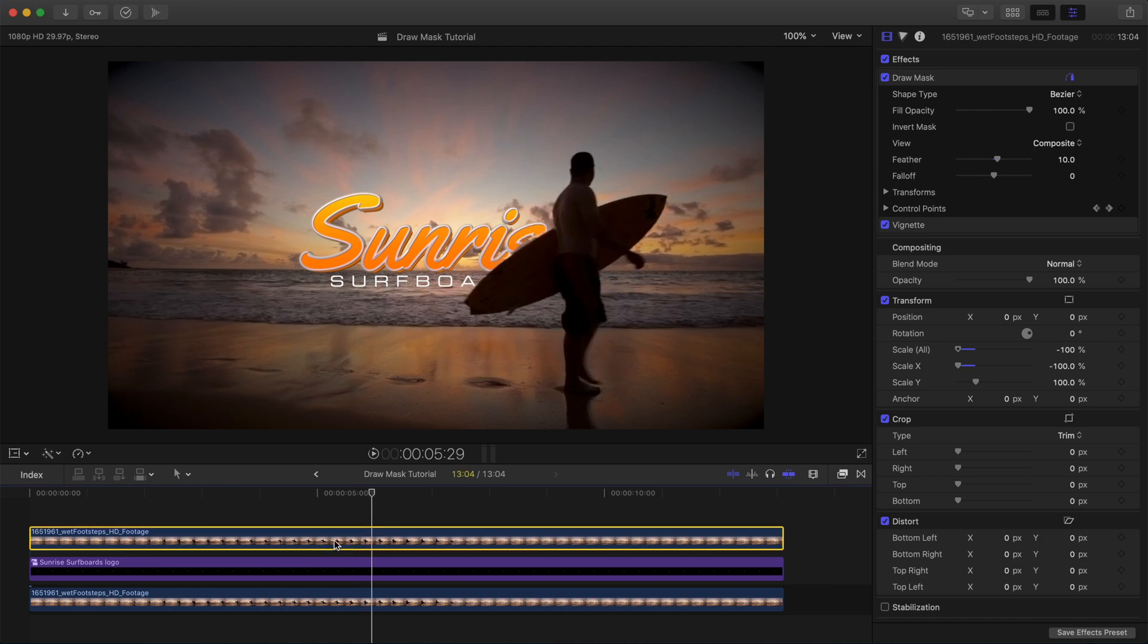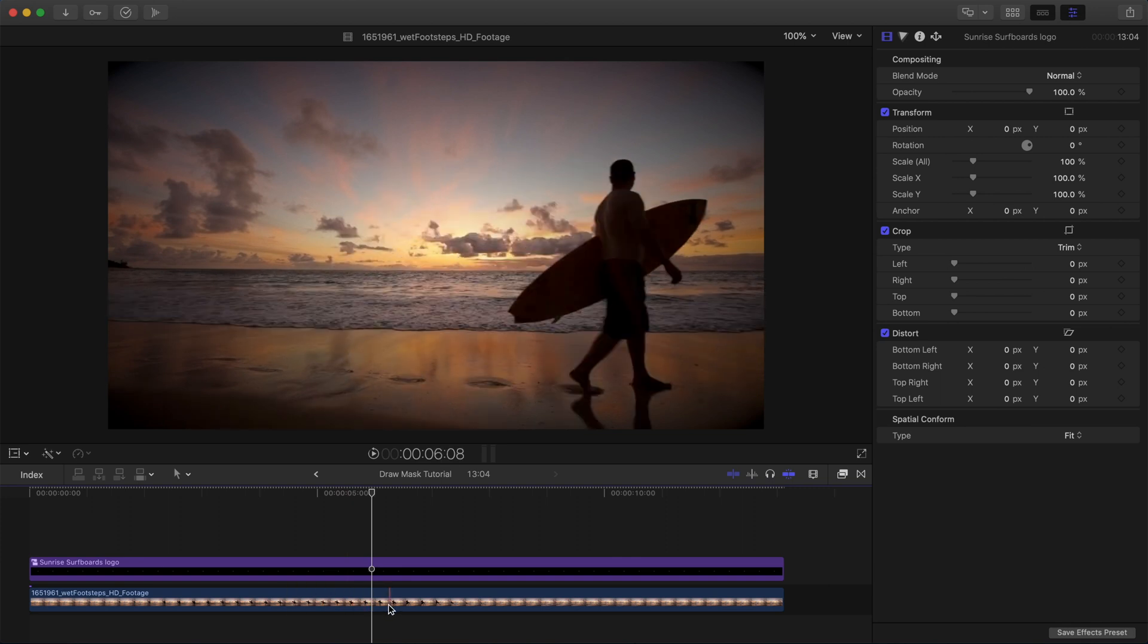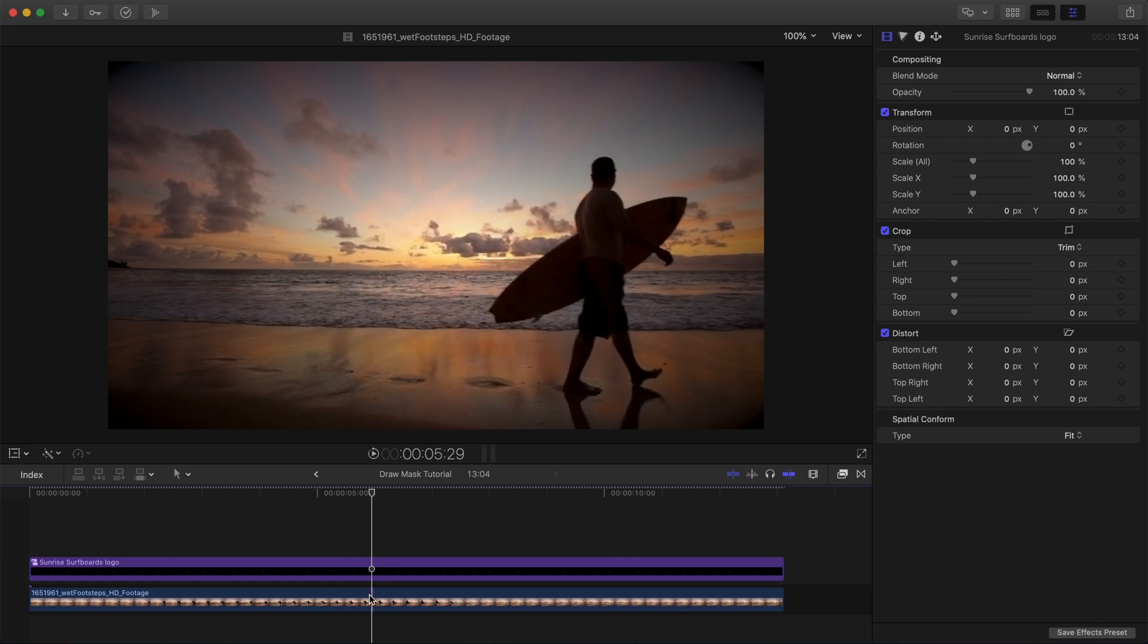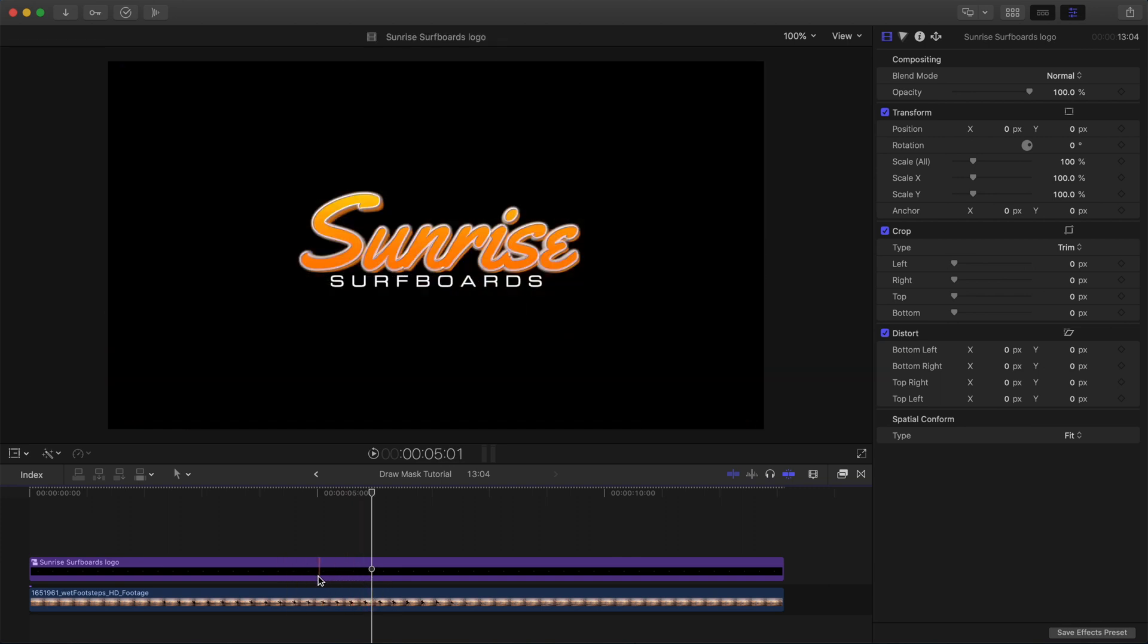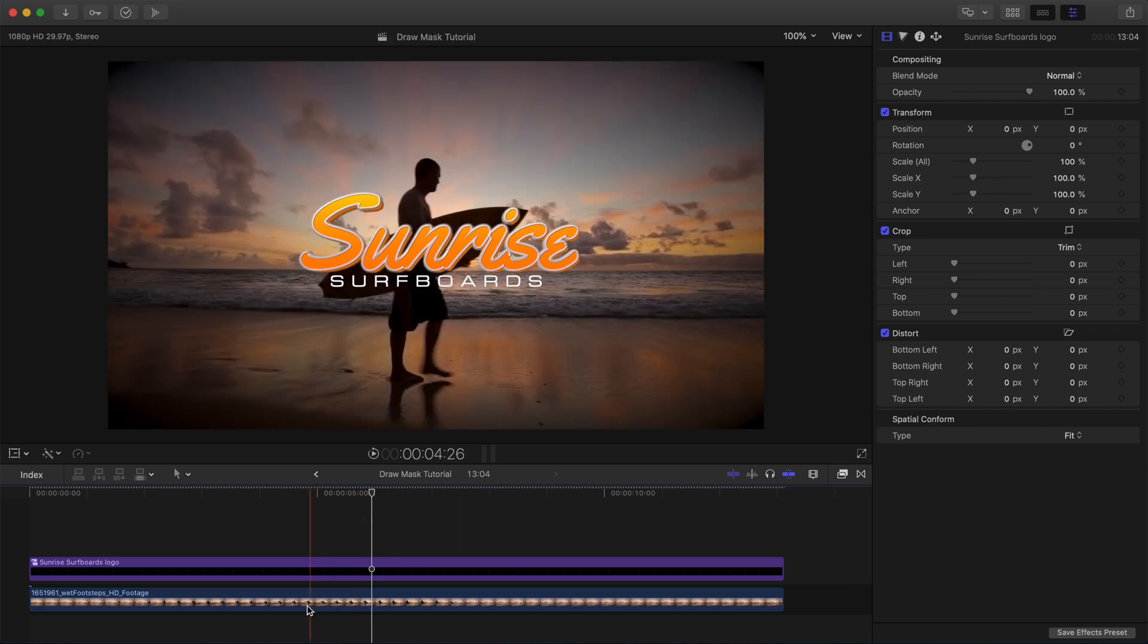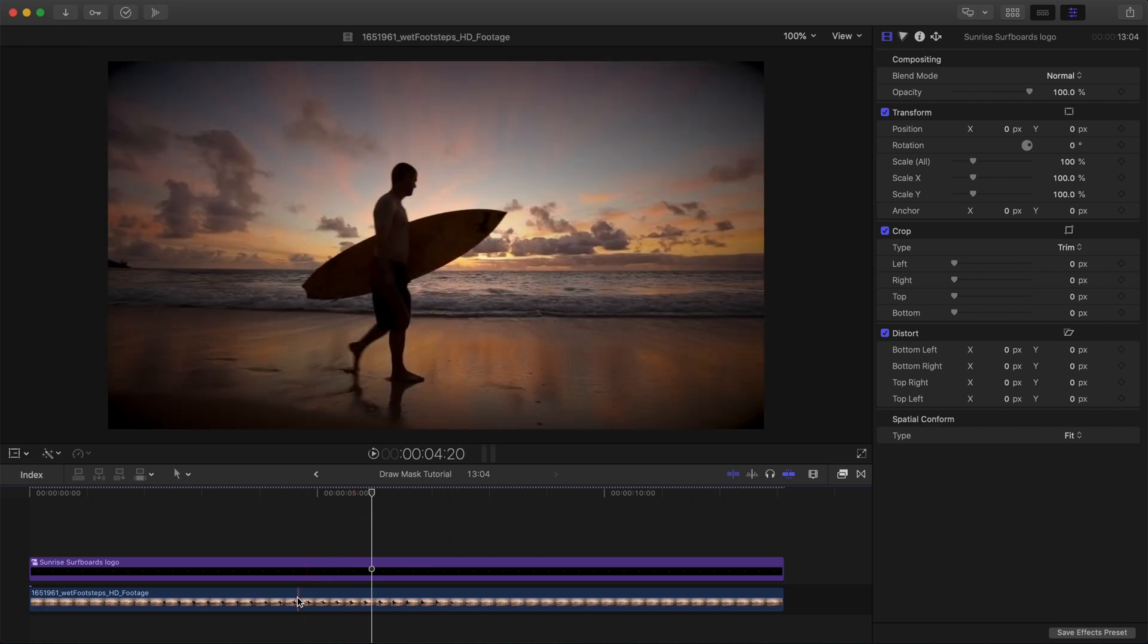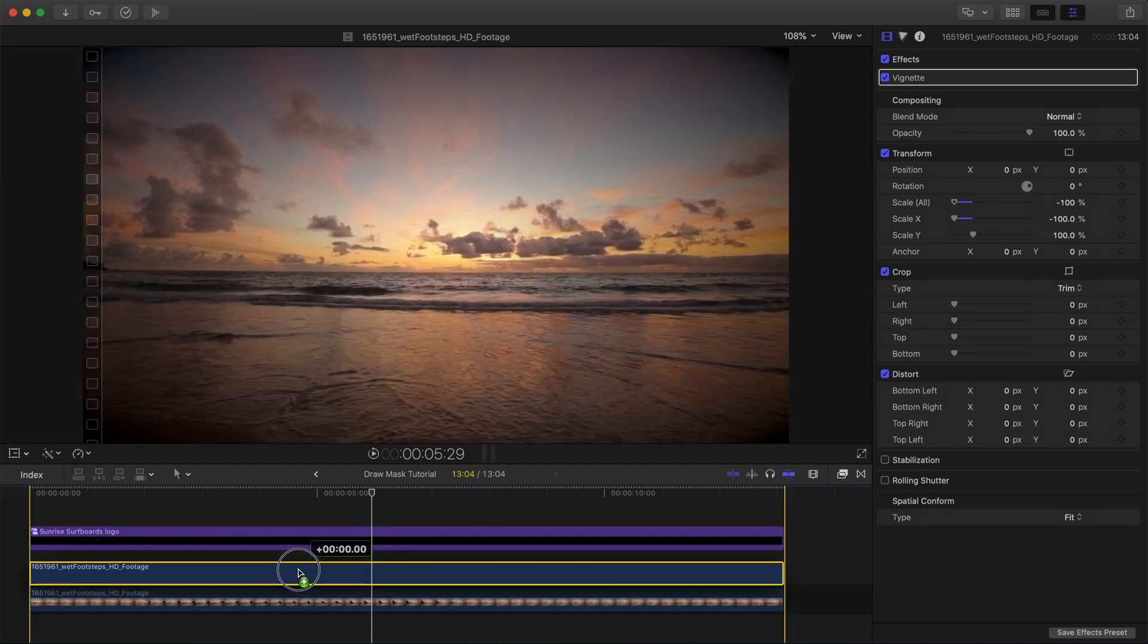I'm going to delete the top layer so that we're starting with just our video clip and the logo that we want to reveal. So first, let's place a duplicate of the background clip above the logo by holding option and dragging it up.